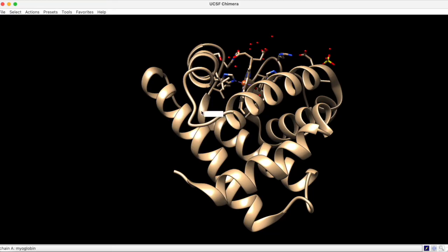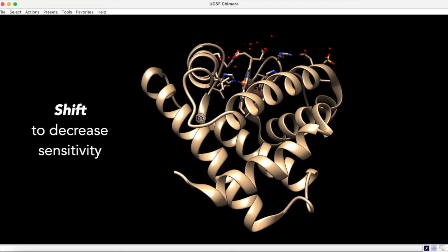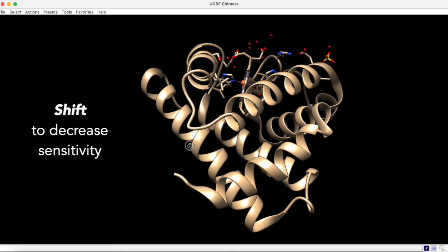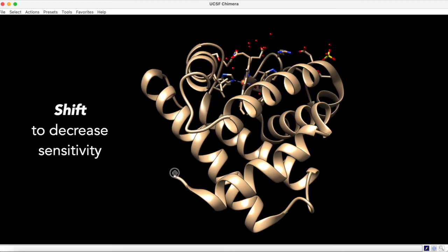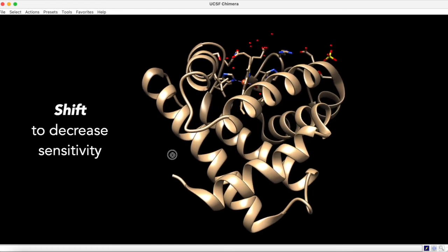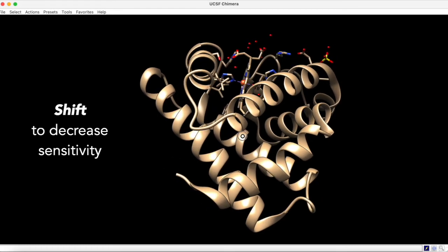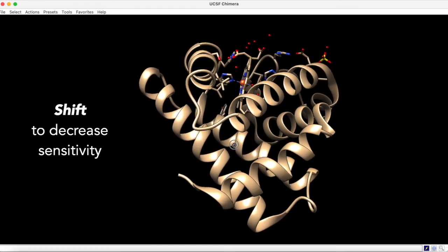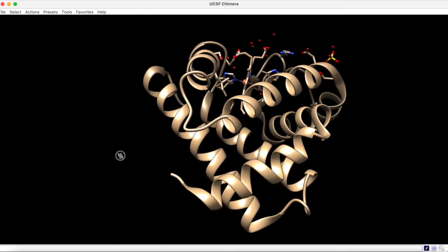Also, holding down the shift key while performing any of these operations makes the structure ten times less sensitive to the operation.